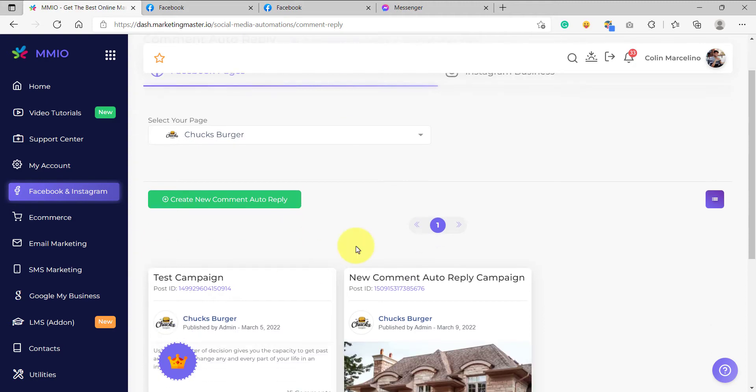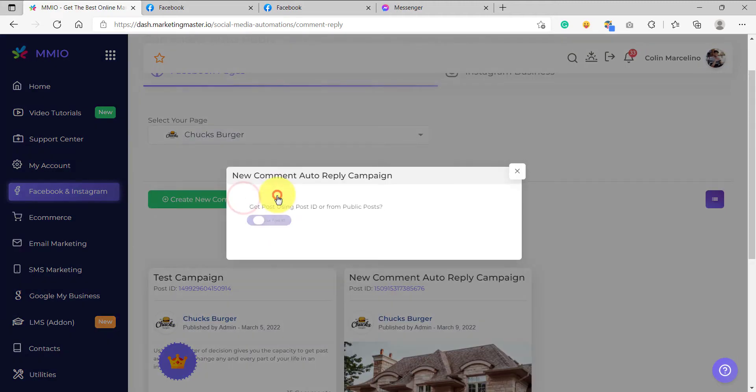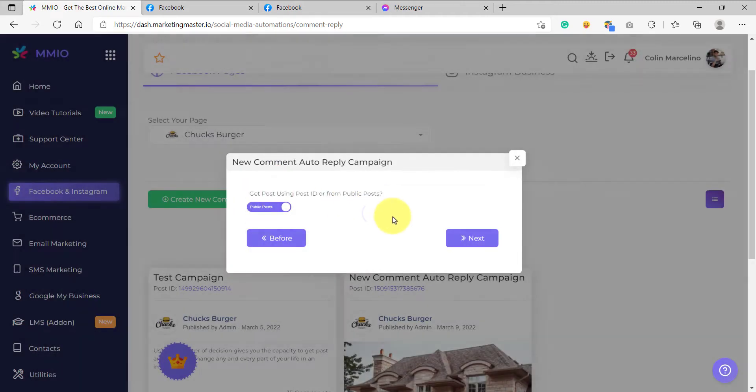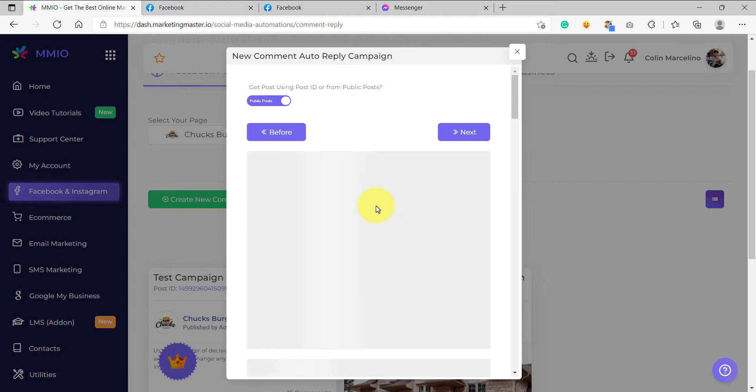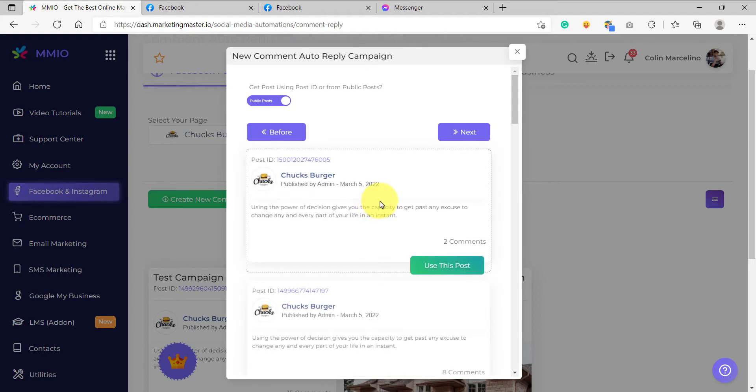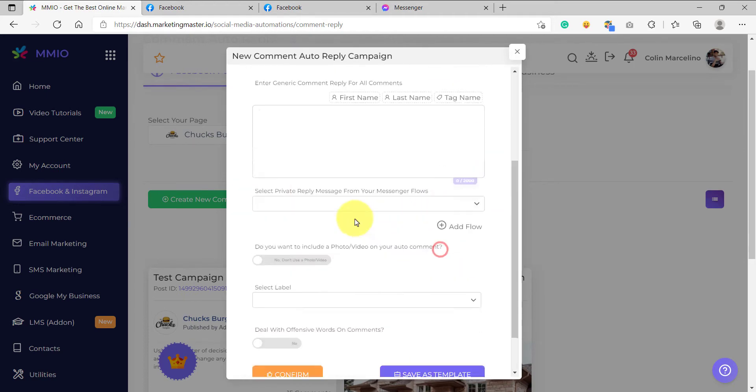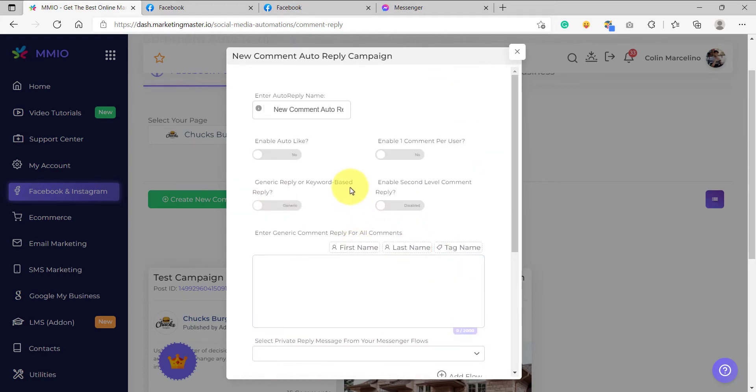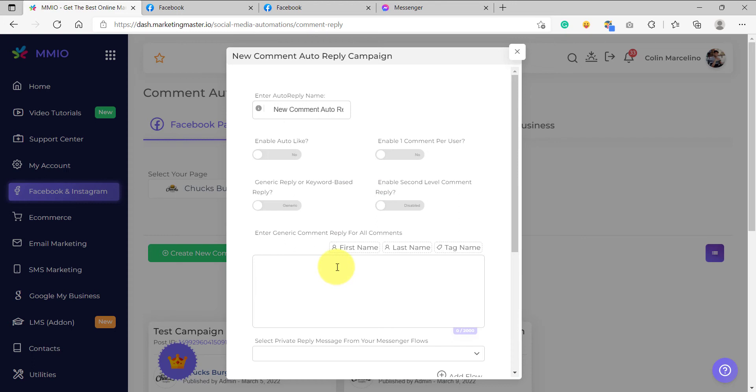For example, I'm going to create a new comment reply campaign and then I'm going to use one of my Facebook posts here and add configurations which I want to use on my other auto comment replies as well. So let's do that.